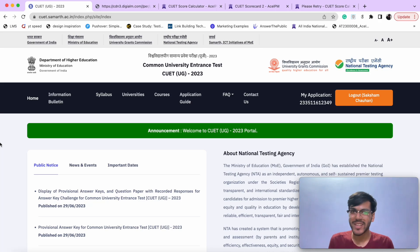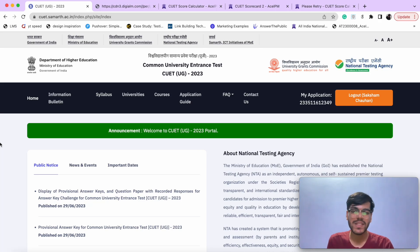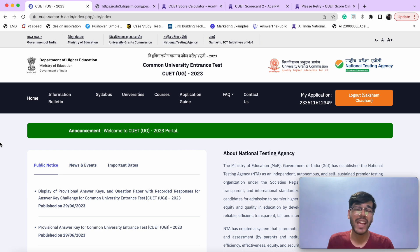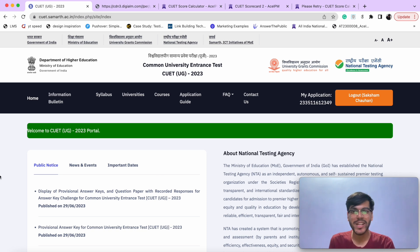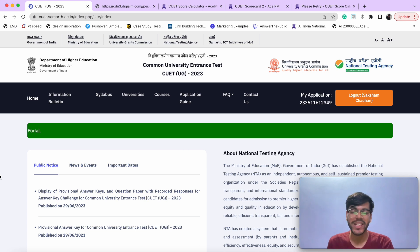Hey folks, Aksham this side from ASIPM. Your CVT response sheet as well as answer keys are finally out, but the process of tallying is much cumbersome and time-taking. We have a calculator for you which can do it automatically in less than 15 seconds.